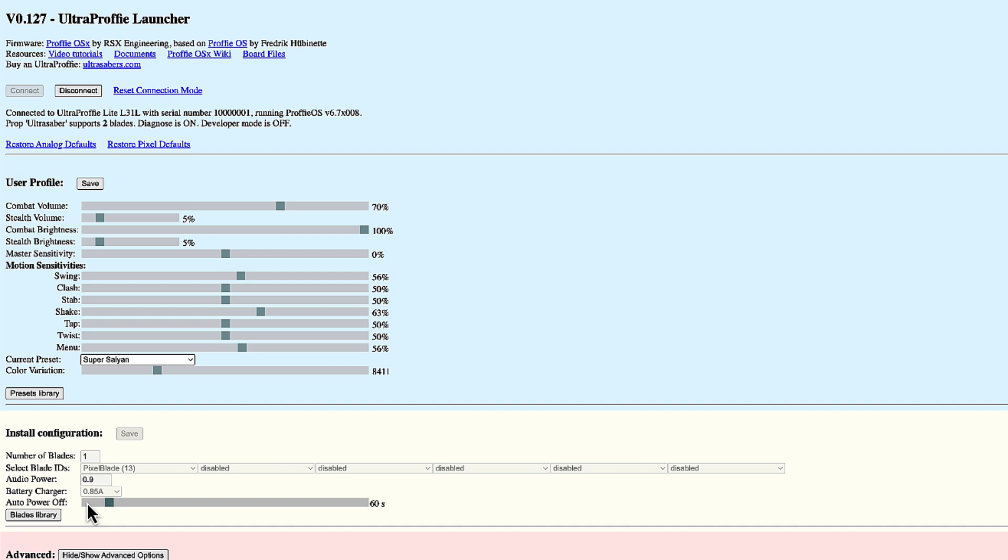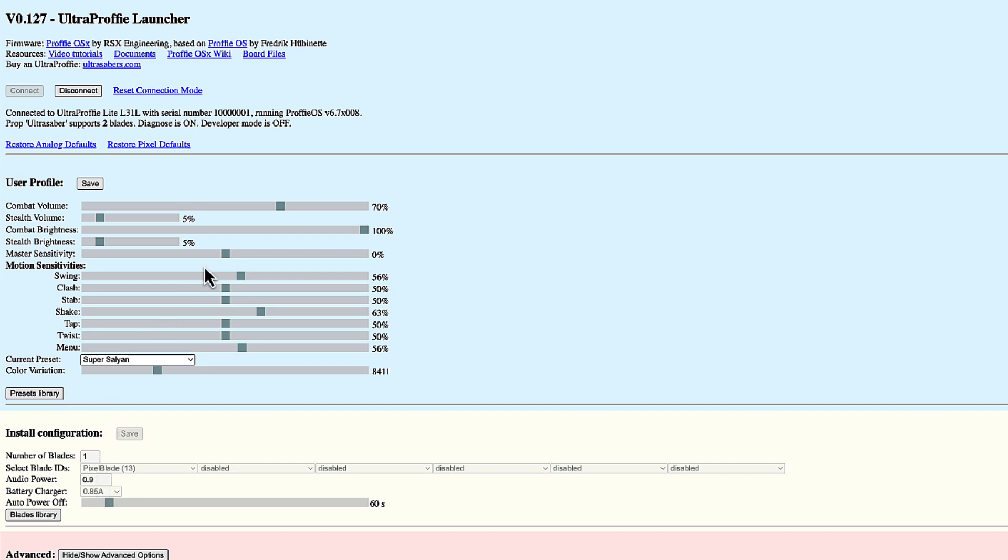Normally, if you have an ultra profi already installed in your hilt, then there's no need to change anything here. Only if you are doing the installation yourself, if you are wiring the board to blades and so on, you will need to change the install configuration. And for this situation, you're going to need the USB connection. Now let's look at the user profile.